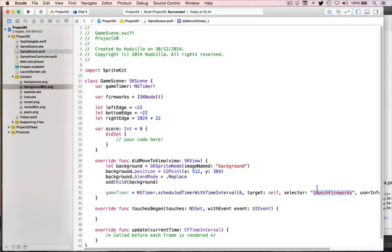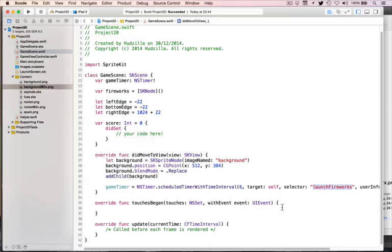createFirework needs to do quite a few things. It needs to create a container node for the firework — similar to the Swifty Ninja game where bombs had a container node with a bomb sprite and fuse emitter. We do the same here: if we add the fuse directly to the firework, tapping it would be confusing since you didn't mean to tap the fuse. So we'll have a parent node containing the firework rocket sprite and the emitter node.